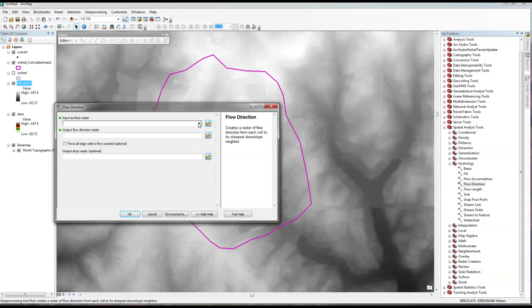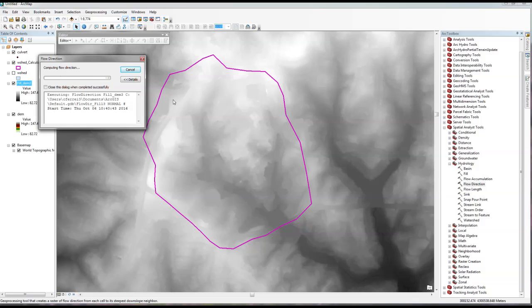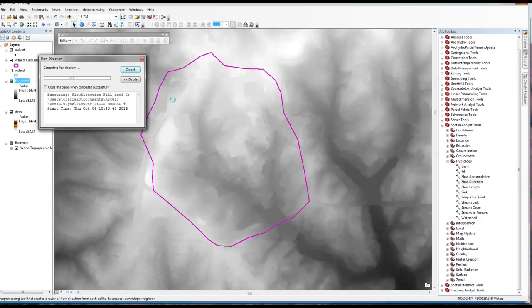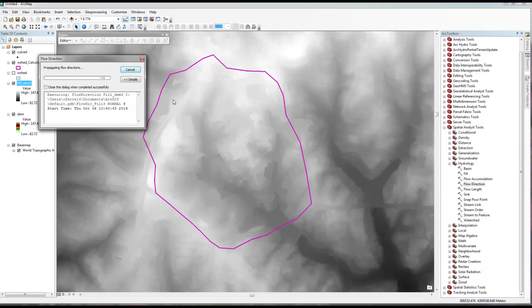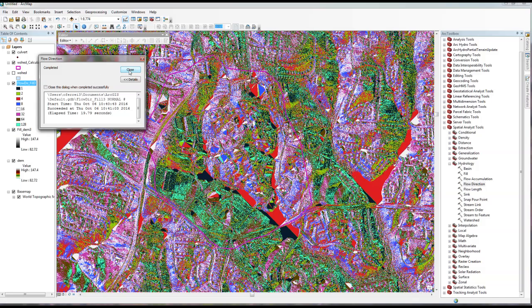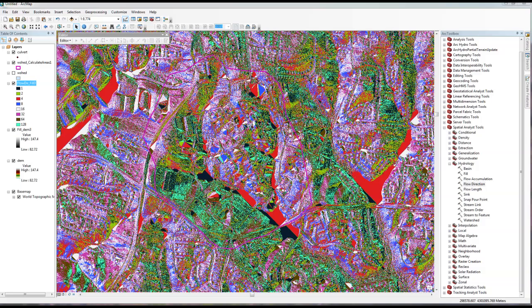The next step is the Flow Direction tool. Make sure you use the Fill output as your input. Keep track of where you're saving your files and the names you give them — I'm just going with default names to quickly walk you through the tools. Sometimes this processing takes a little longer depending on your computer. The Flow Direction result is here. As we discussed in class, we're running the D8 algorithm to find the steepest slope for each cell and its 8 neighbors. We want to make sure we get 8 directions out of this — if anything different comes out, something went wrong and we should not progress.